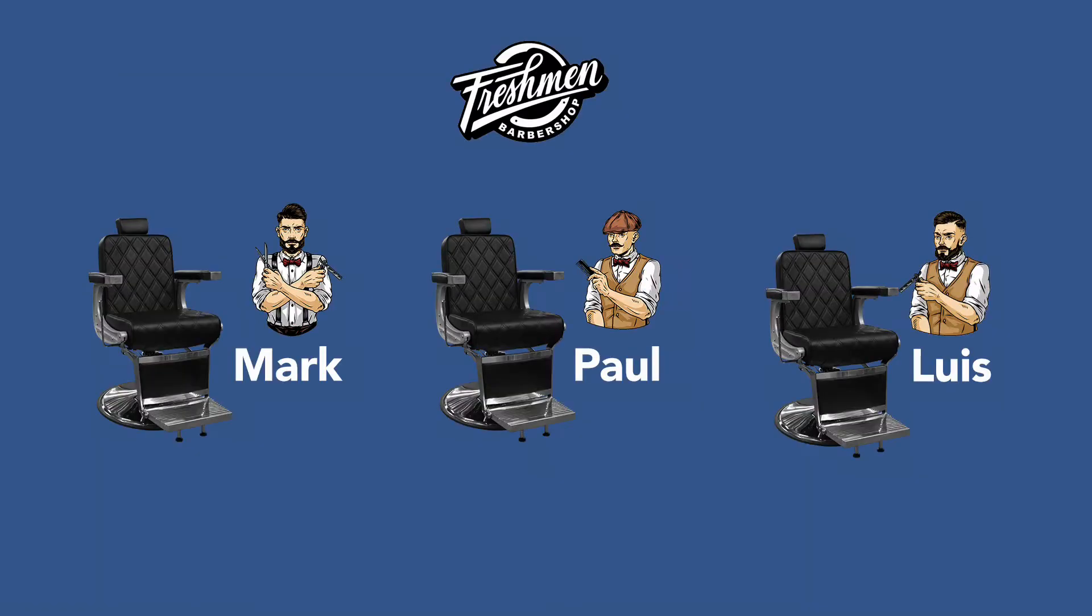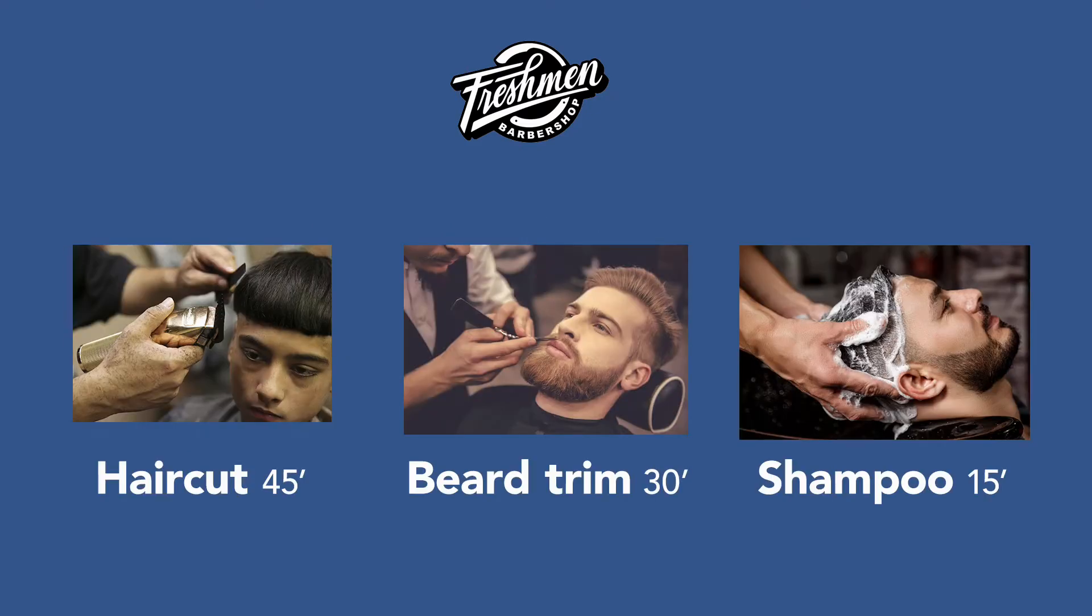Let's say that you are a barbershop owner with three seats and three assistants, where you provide three services, each one with a different duration.